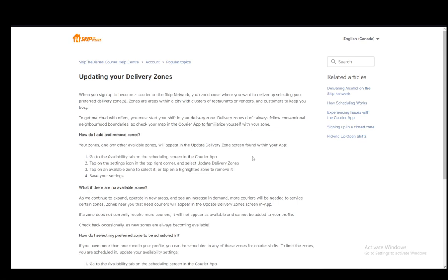It is a very simple process to do. Firstly, of course you do need to have a courier account and access to the courier app on your phone, but once you have that then you can go ahead and add or remove zones however you would like.